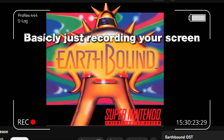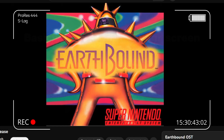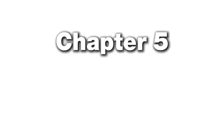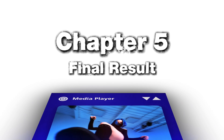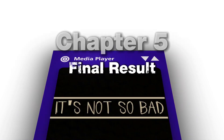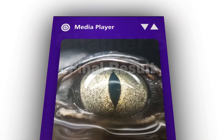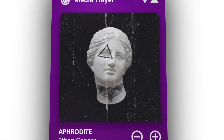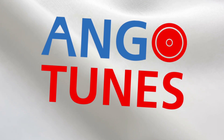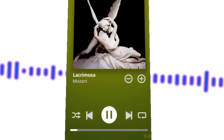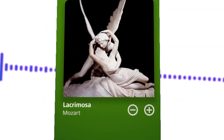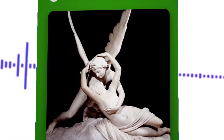Basically just recording your screen. I would never do such a thing.